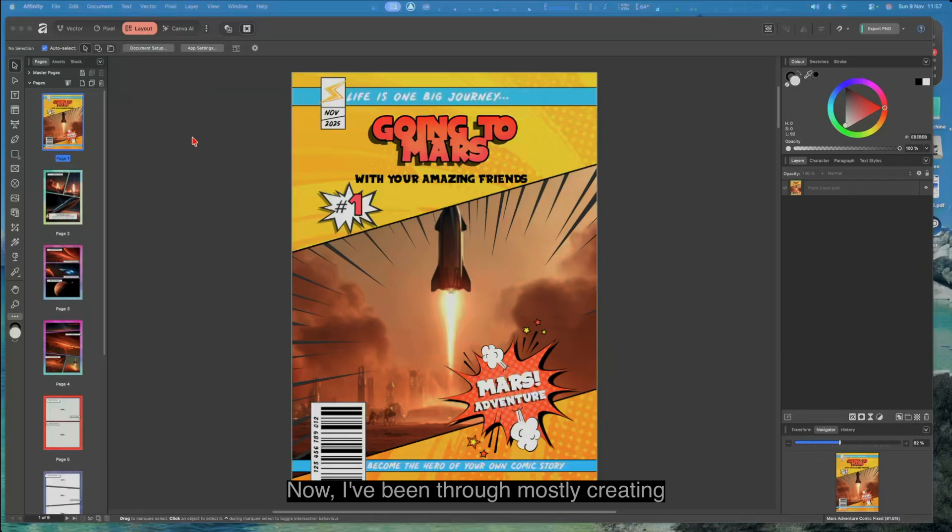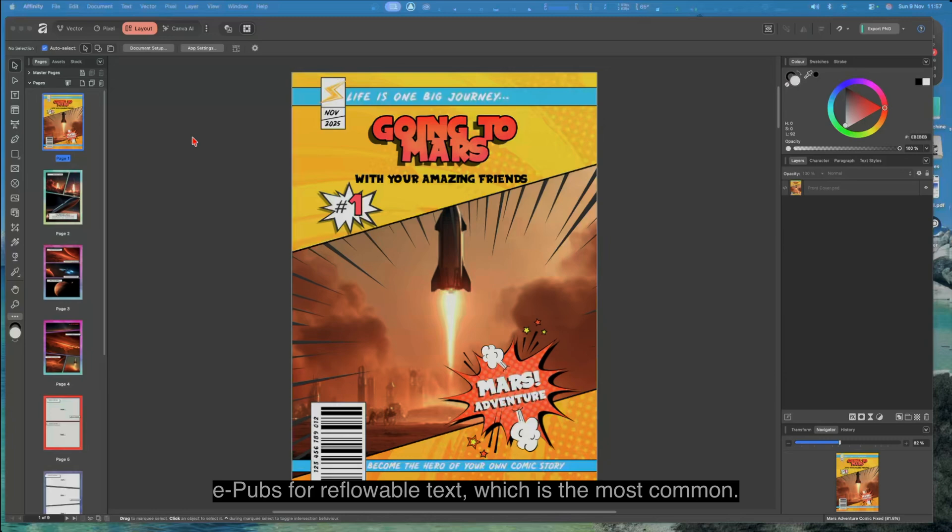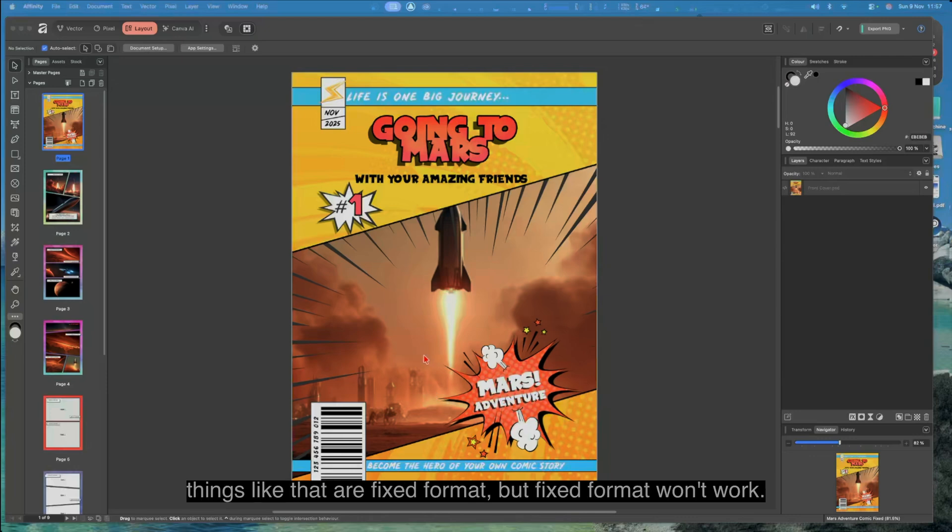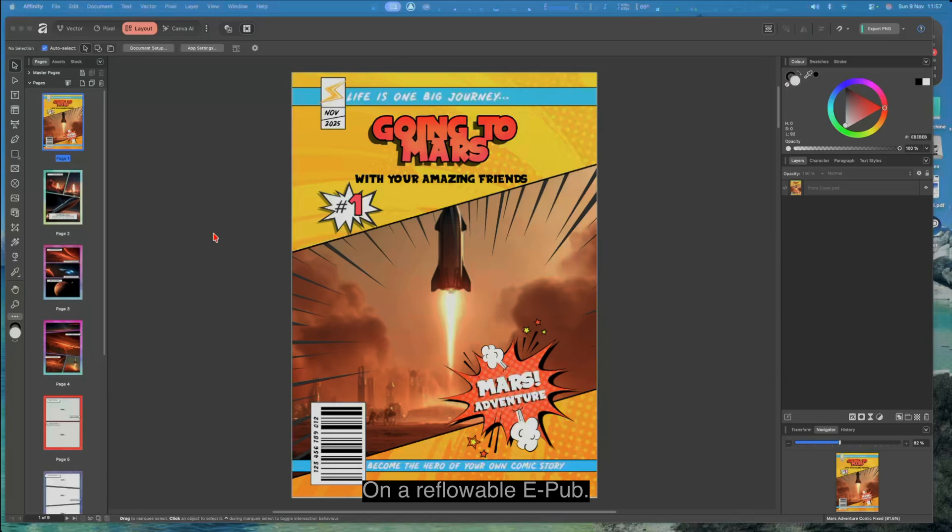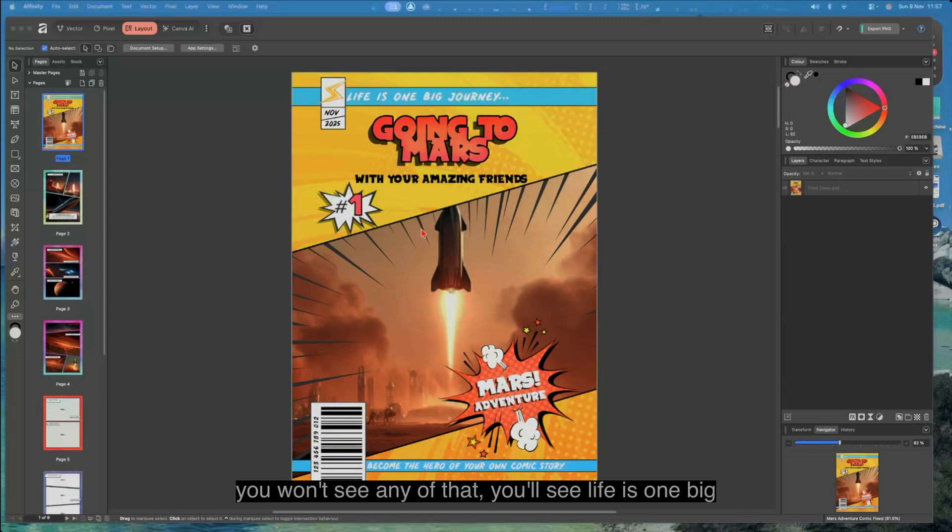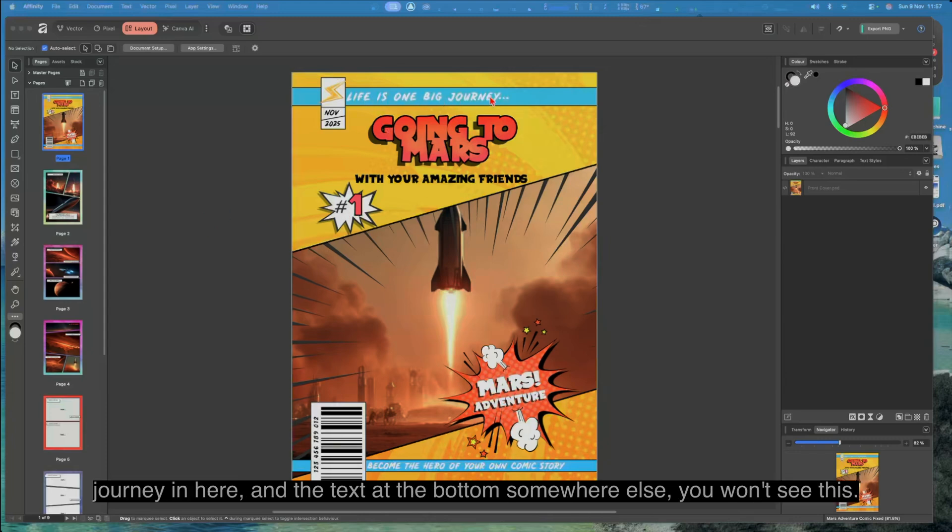But a lot of documents like comics, particularly photo books and things like that, are fixed format. Fixed format won't work on a reflowable EPUB, so if you've got a reader that only does reflowable, you won't see any of that. You'll see life is one big journey in here and the text at the bottom somewhere else, you won't see this.